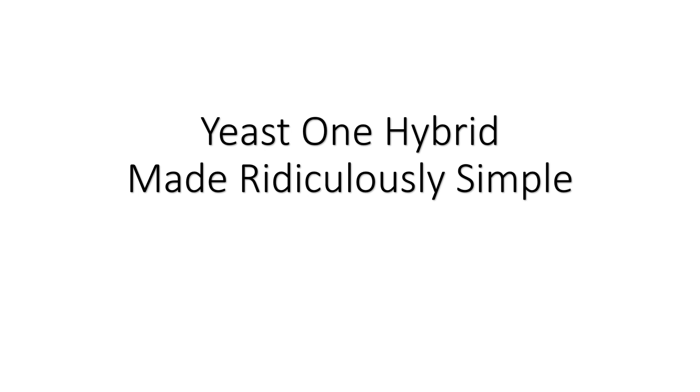Hey YouTube, in this video we'll discuss yeast one hybrid. It is a technique used to detect binding between a protein of interest and a DNA sample of interest.